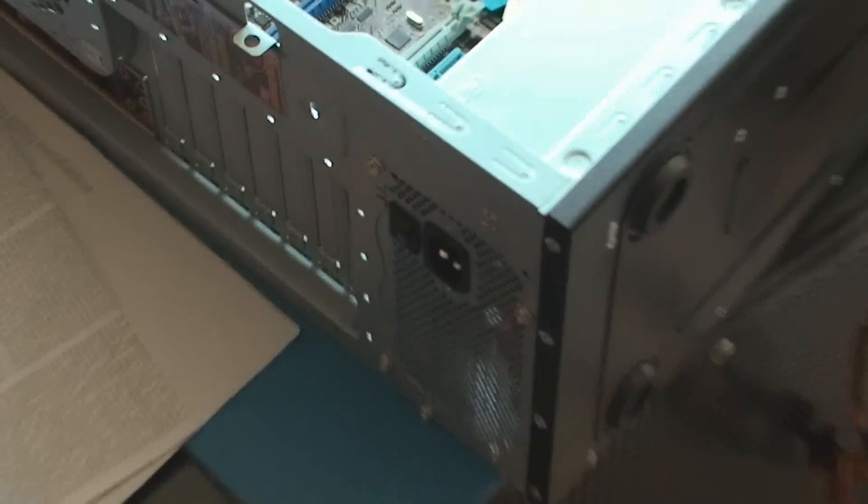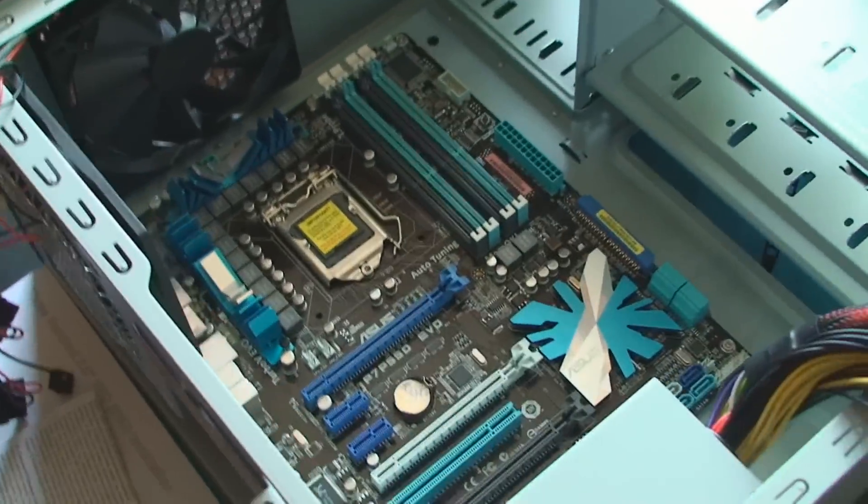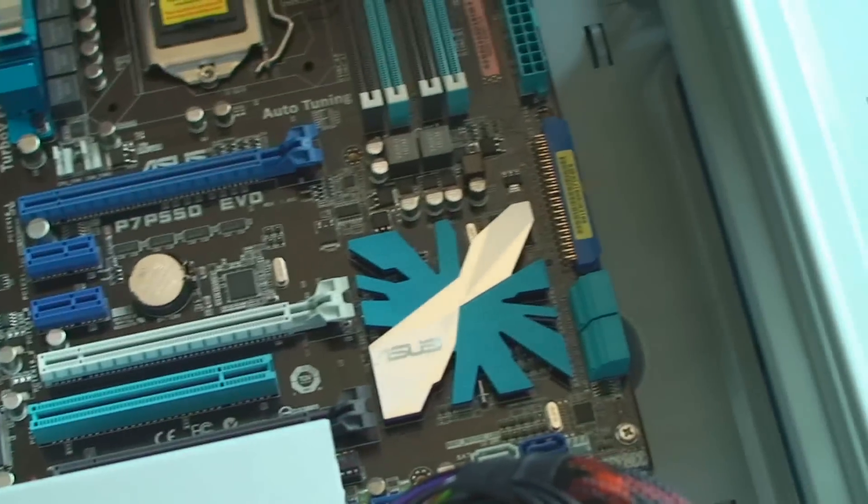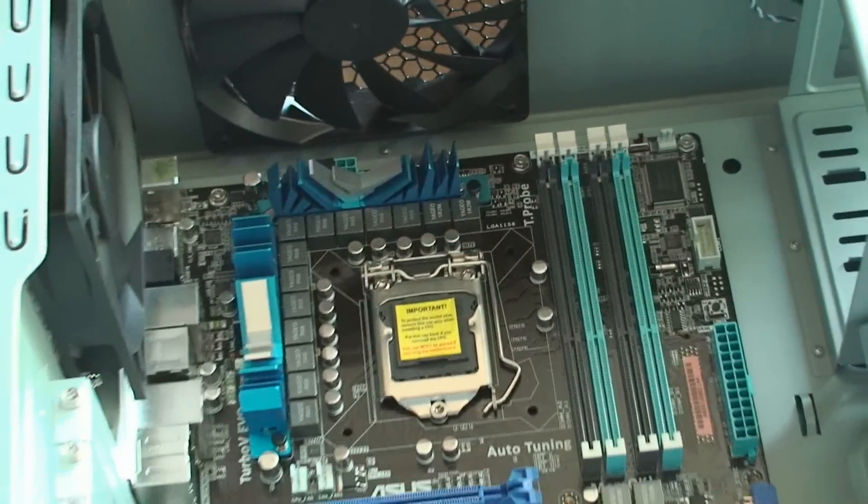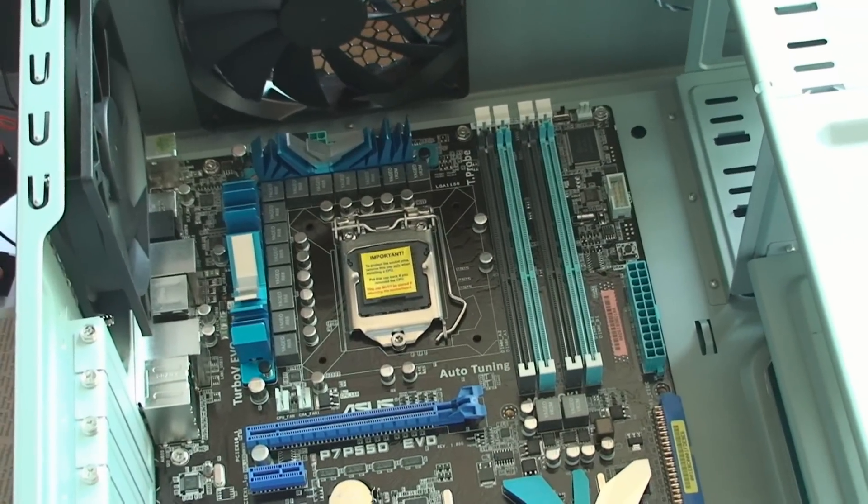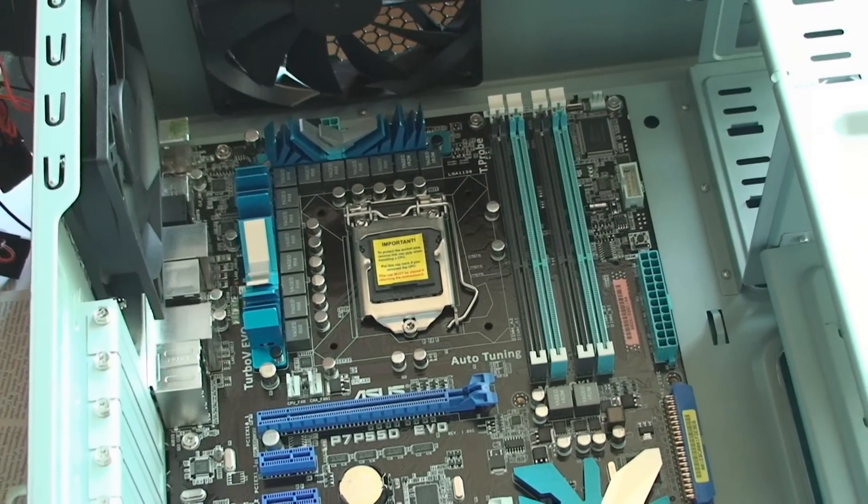Okay, motherboards in. Power supplies in. Now I gotta go read the motherboard book a little bit. See what it says about turning it on for the first time and all that. Shouldn't be too tough.